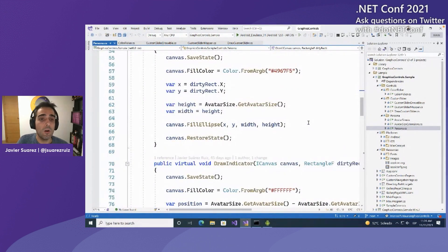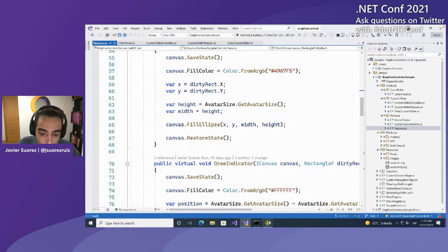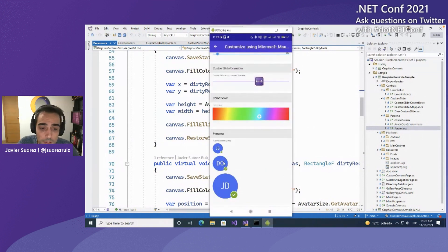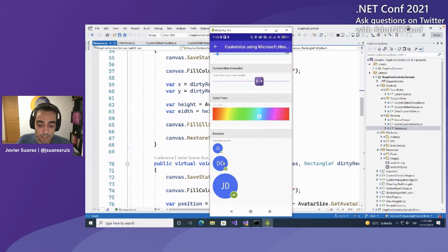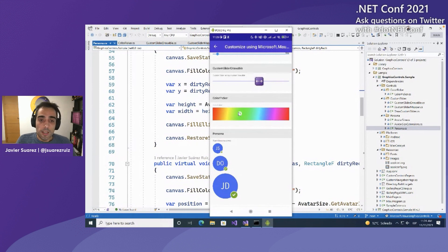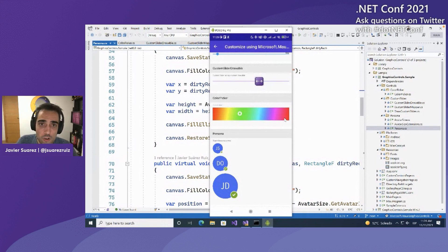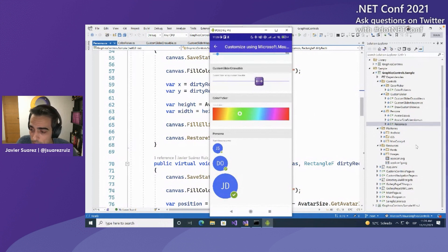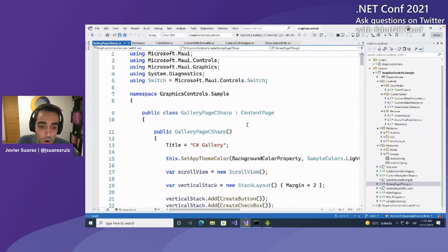In the case of the Persona control, we created some bindable properties to customize how to draw the control. At the end, we have a draw method where we draw the different layers of our control. That's great because it allows any other developer to use our controls and override, for example, how to draw the background — instead of a circle, use a specific shape, rectangle, or whatever they want — while maintaining the rest of the logic. Those are the different options to customize and extend existing controls.